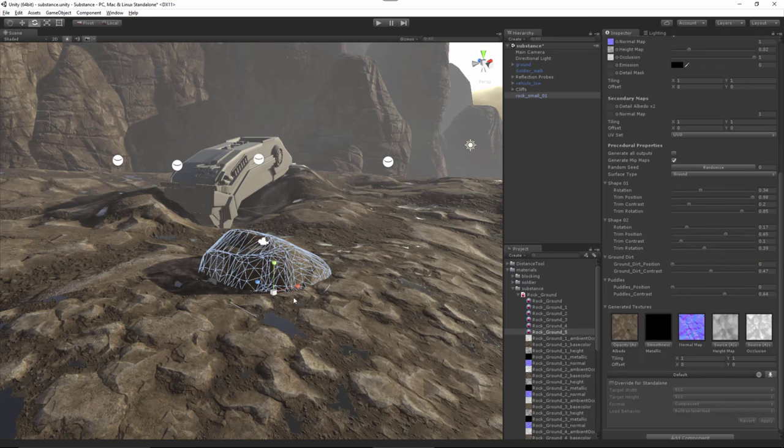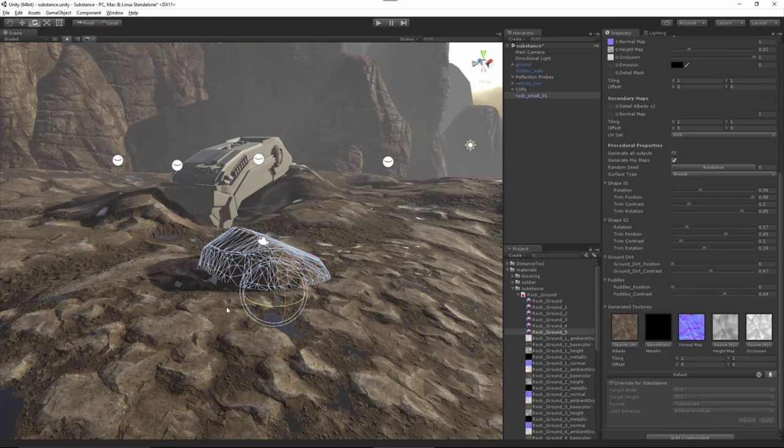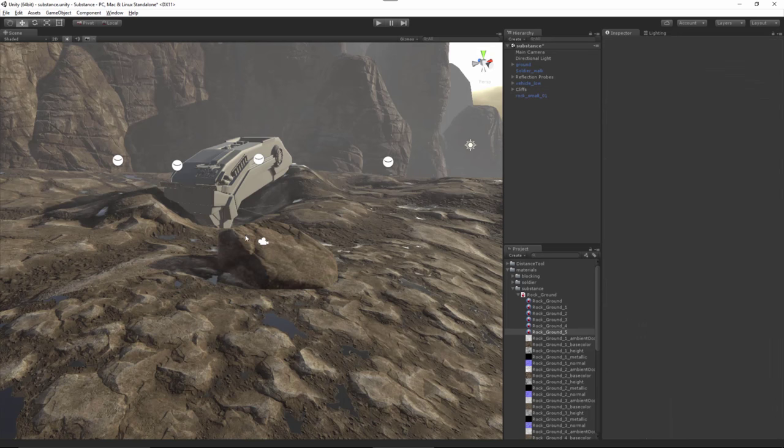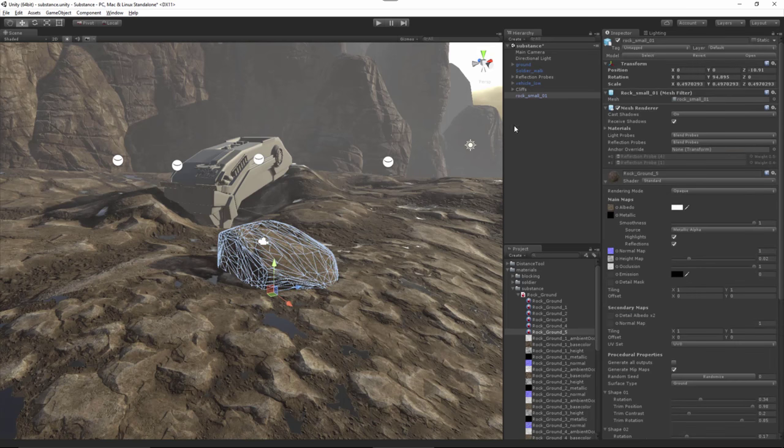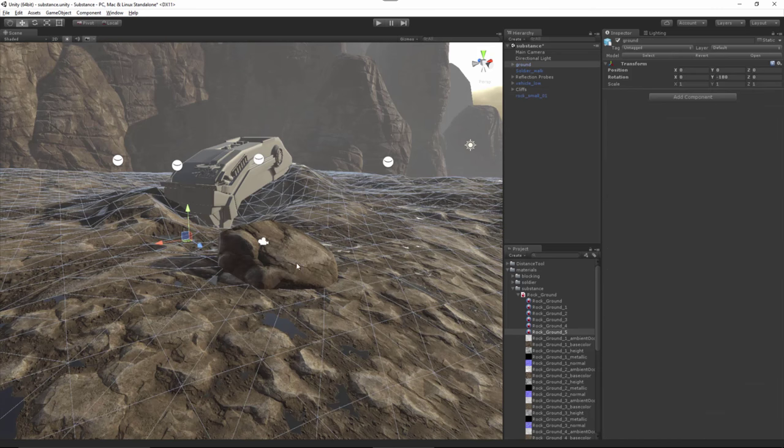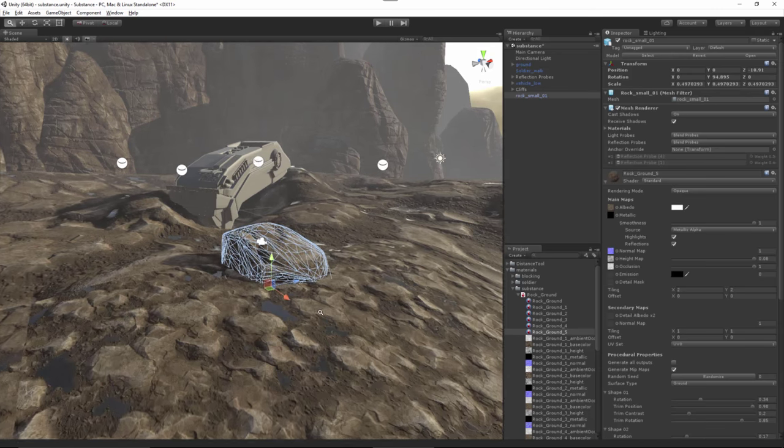So here is this rock. Let me just rotate it around, and I'm going to tile this as well. Also make sure that I adjust my height value, and here for the tiling, let's just try 2, and that's going to work for me.